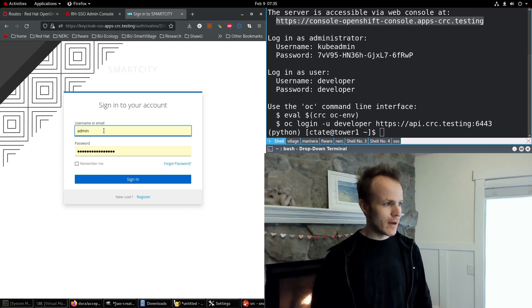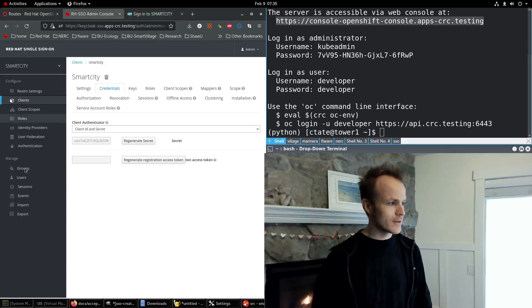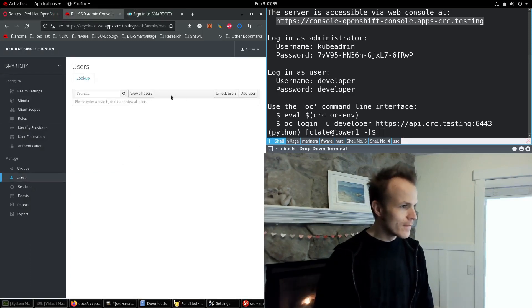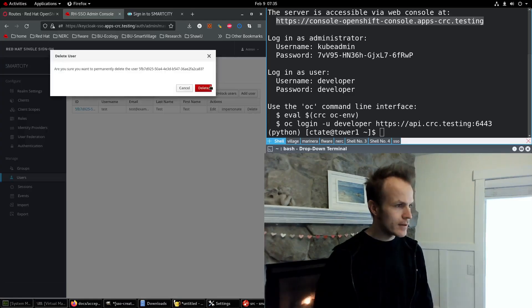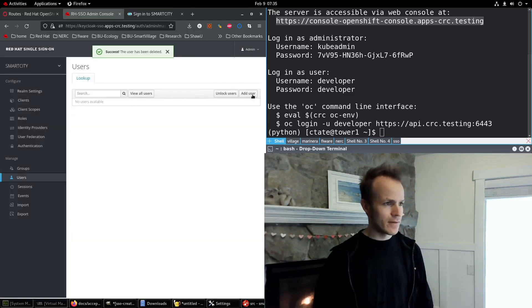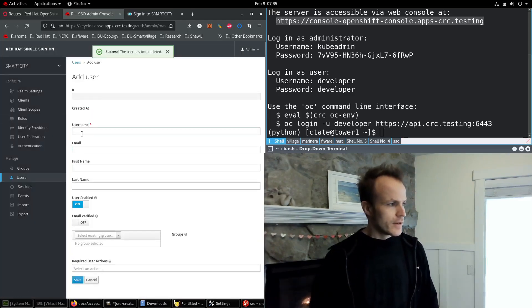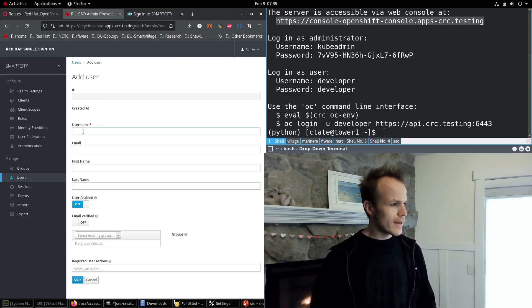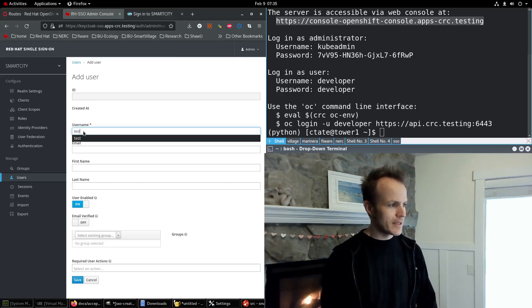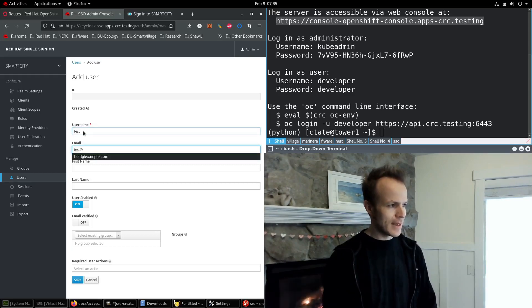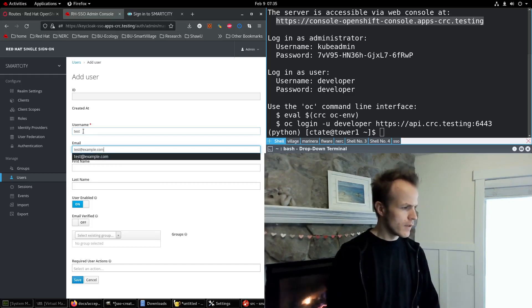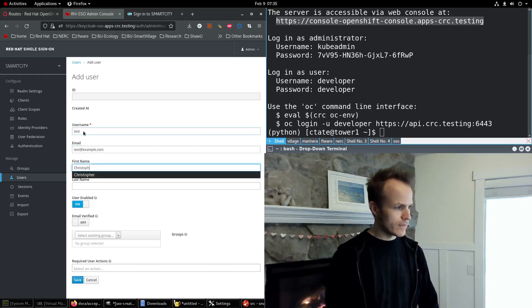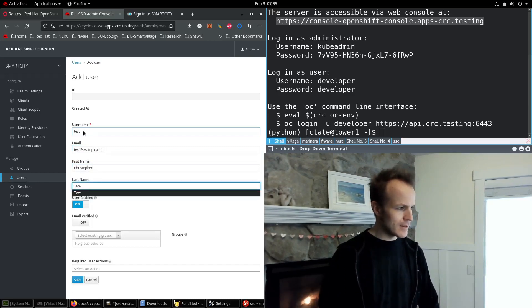Now we need to create a user to log in. Now I'll delete this user and show you how to do it. So I'll add a user, I'll give it the username test, email test at example.com, First name, first name Christopher, last name Tate.